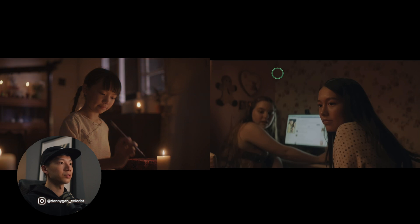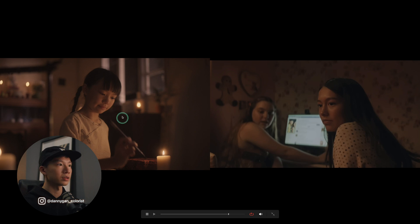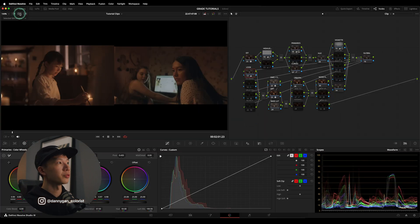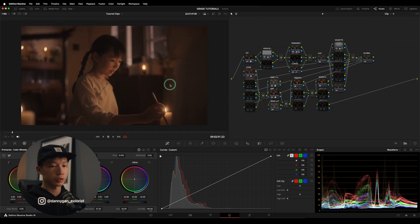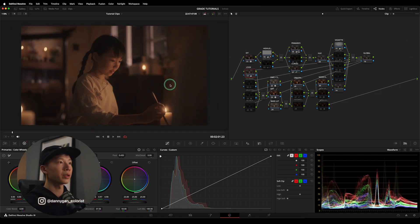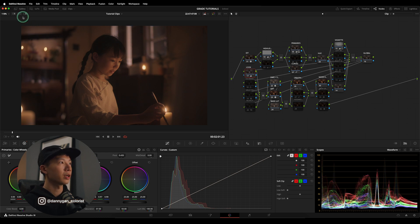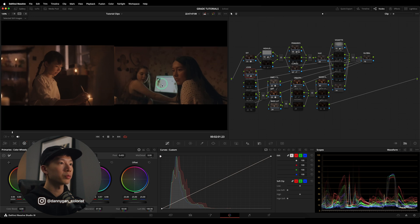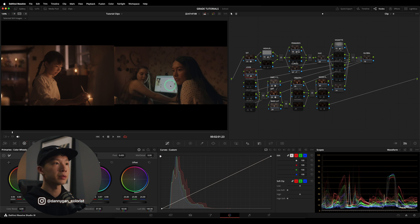Looking at the skin tones here, I'm pretty happy with this golden look when I toggle it on and off. But if you look at the window in the shot — which is sort of white-ish — and also her laptop which is also white, it's not being affected by that gold color. So if you are really picky about that, we can do an adjustment.